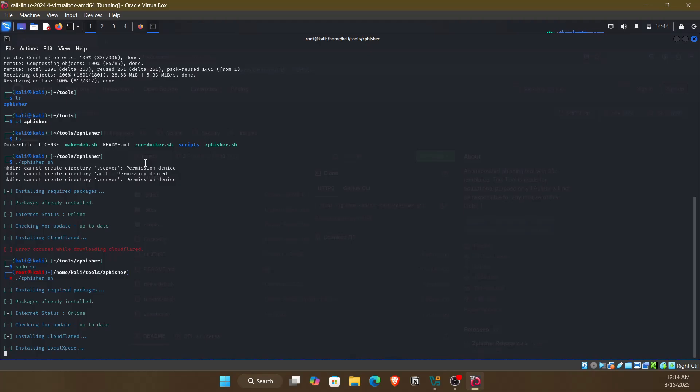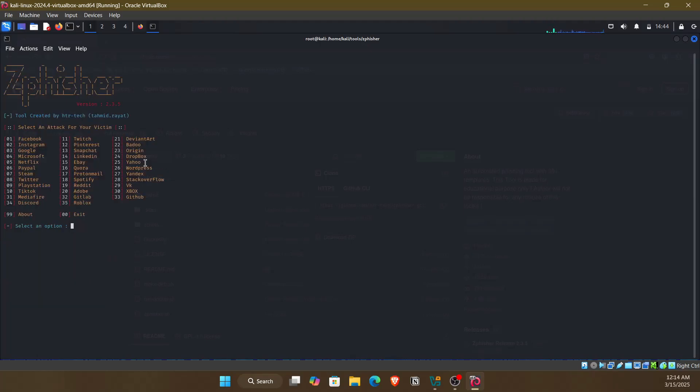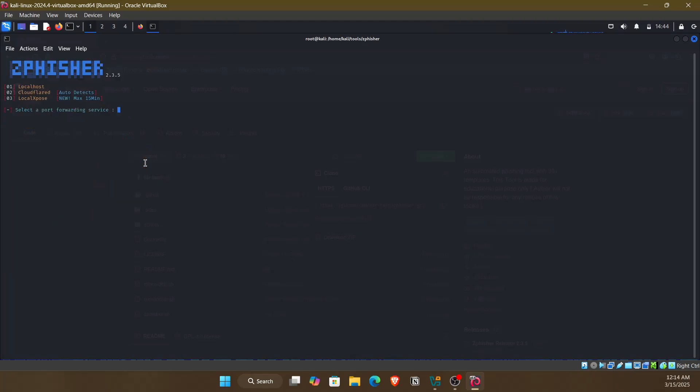Cloudflared, local expose. And after running the script, we can see that the tool is now in front of us. Here you can select the options that you choose. Number one, local expose localhost.